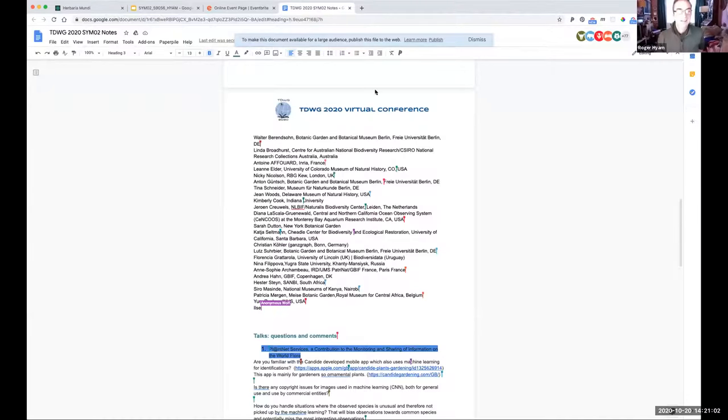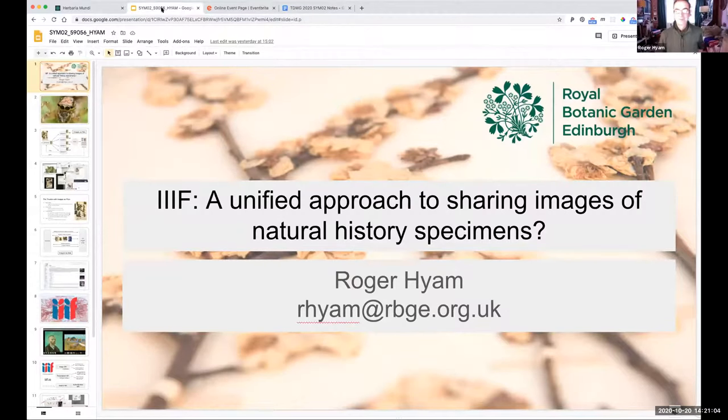Our next speaker is Roger Hayam from the Royal Botanic Garden Edinburgh in the UK. He will talk about the IIIF framework — the International Image Interoperability Framework. Roger then began sharing his screen.